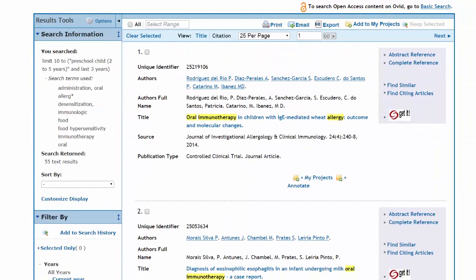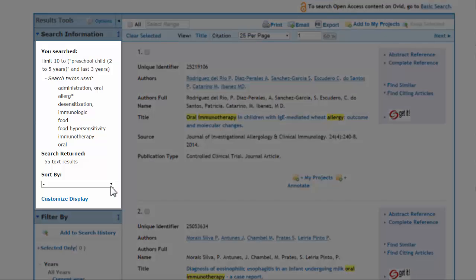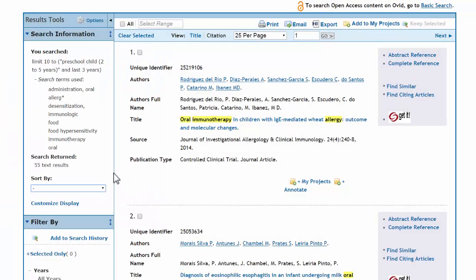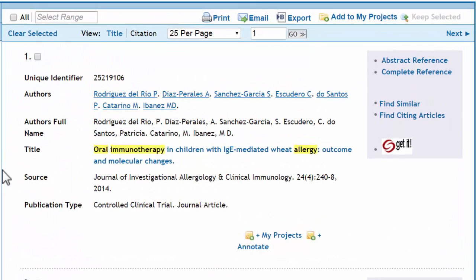Scroll down and take a look. By default, results are sorted by publication date with the newest articles appearing first, but the database provides a number of other sorting options. Results are listed as brief records containing information like title, author, and source. You'll notice that our search terms have been highlighted in yellow, allowing us to quickly identify why each result has been returned.